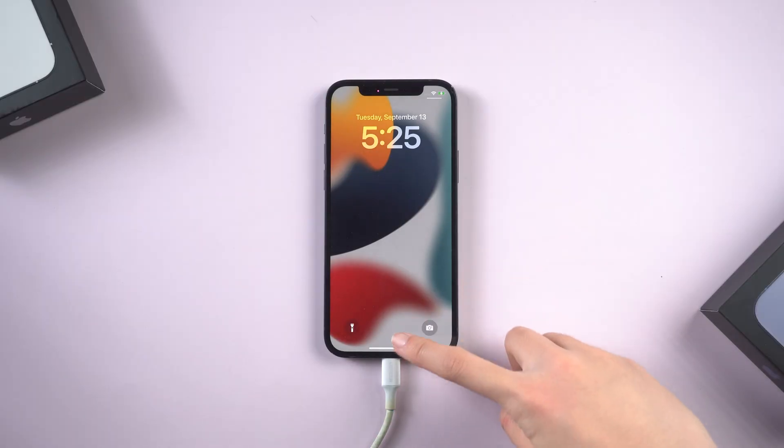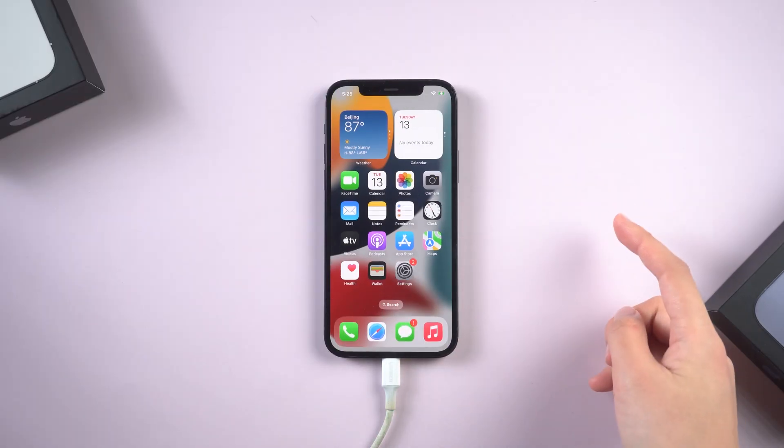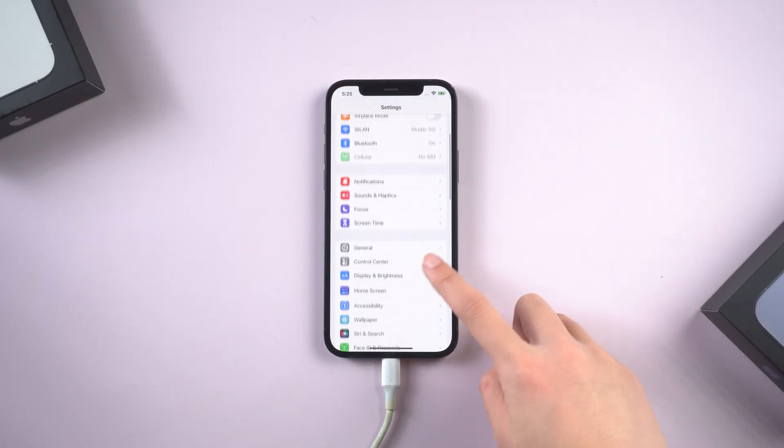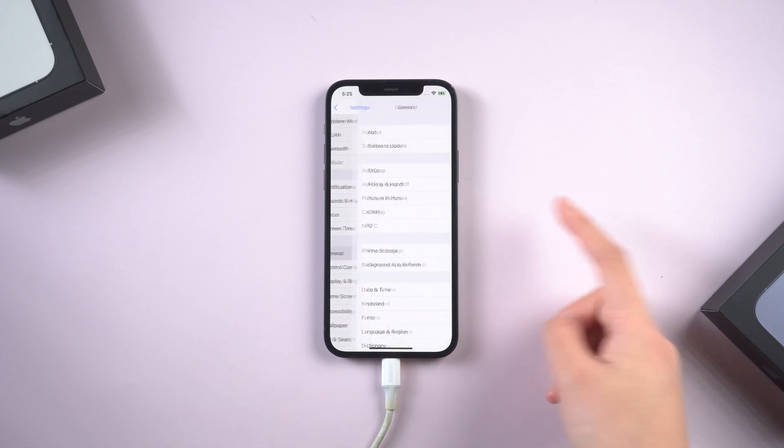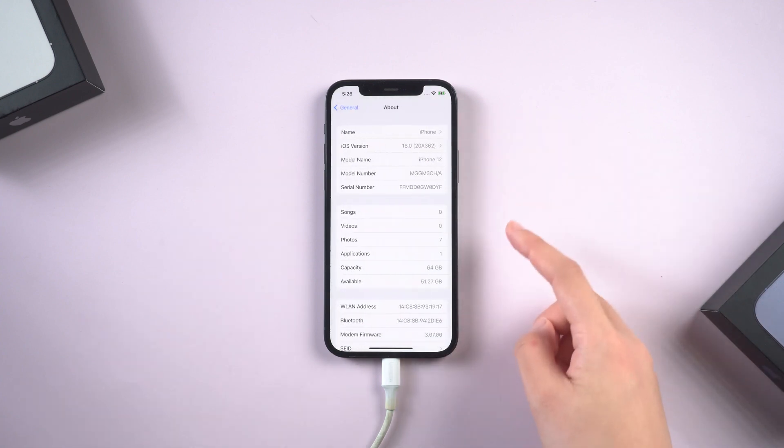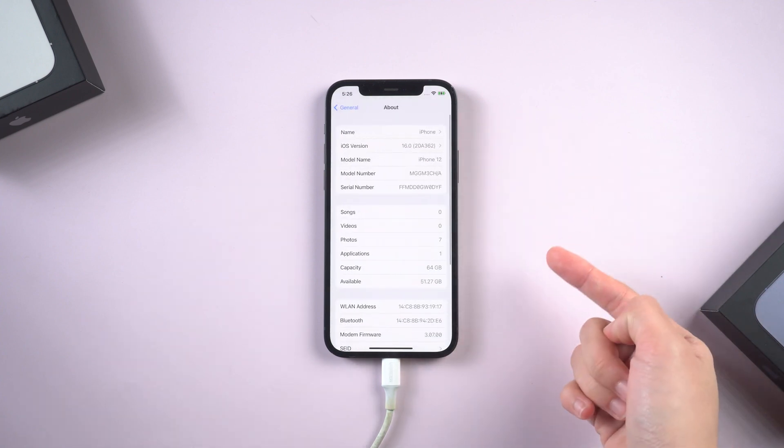Well done. You can see my iPhone become normal again. Let's check it out. Your phone has been upgraded to the latest iOS 16.